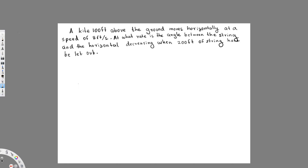We have this question: a kite 100 feet above the ground moves horizontally at a speed of 8 feet per second. At what rate is the angle between the string and the horizontal decreasing when 200 feet of string have been laid out?